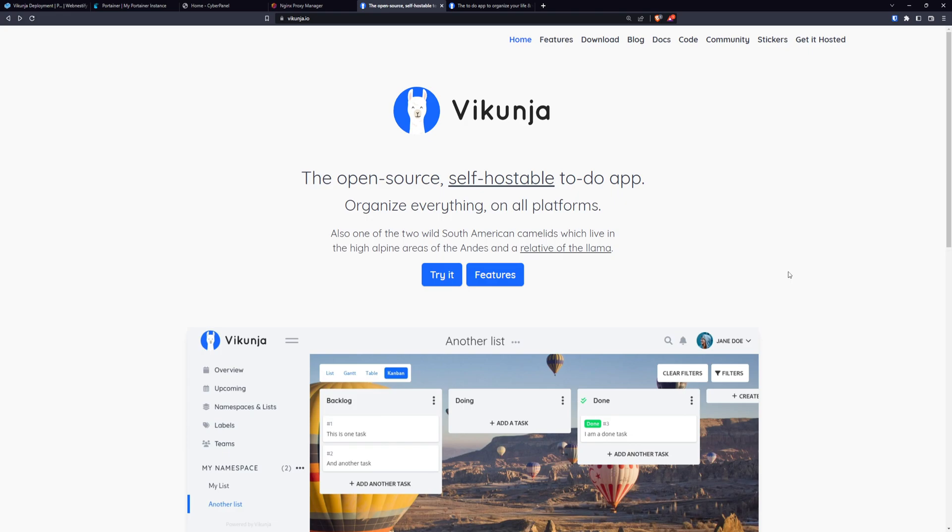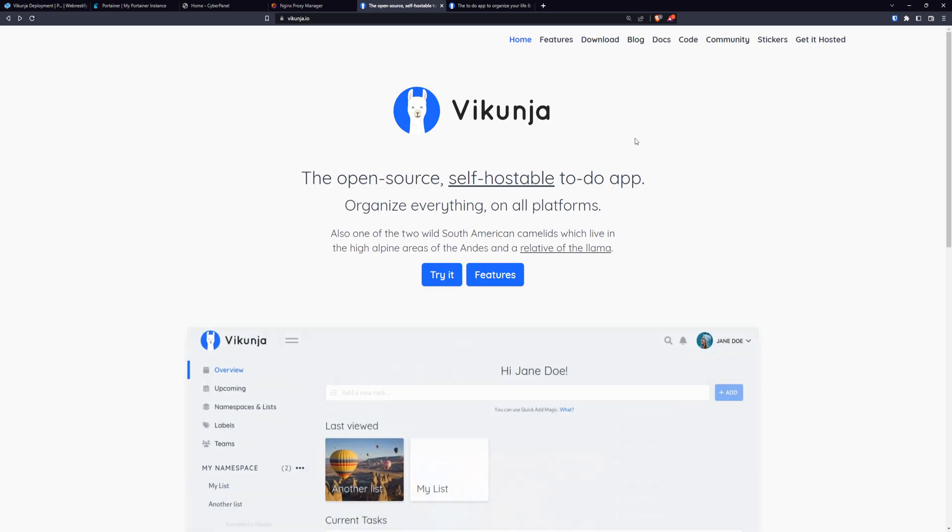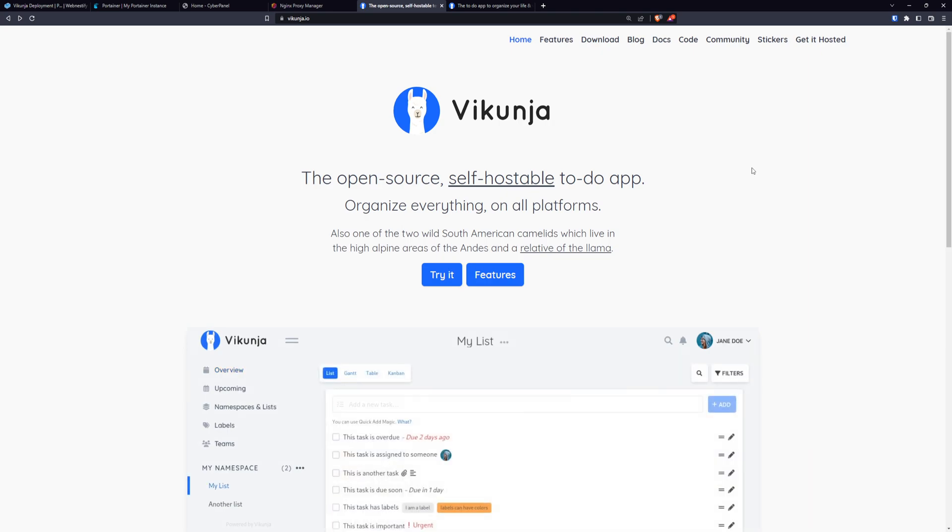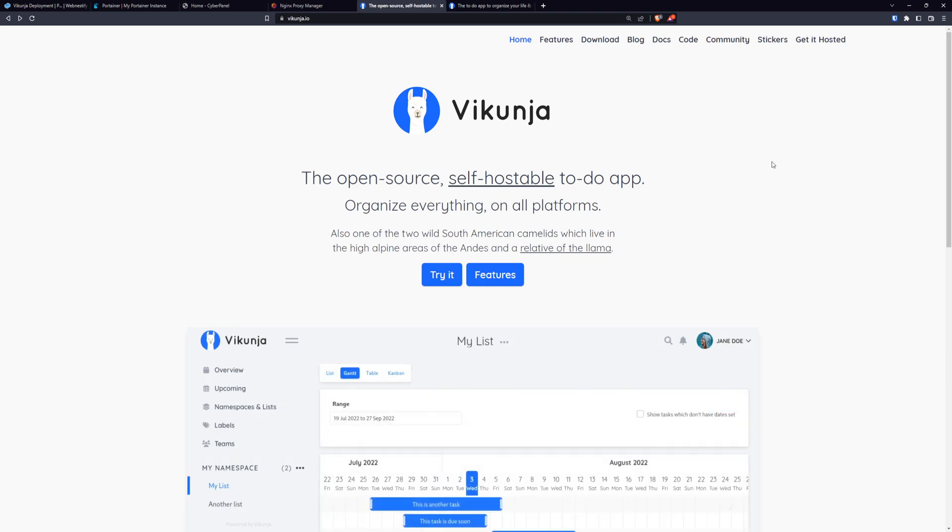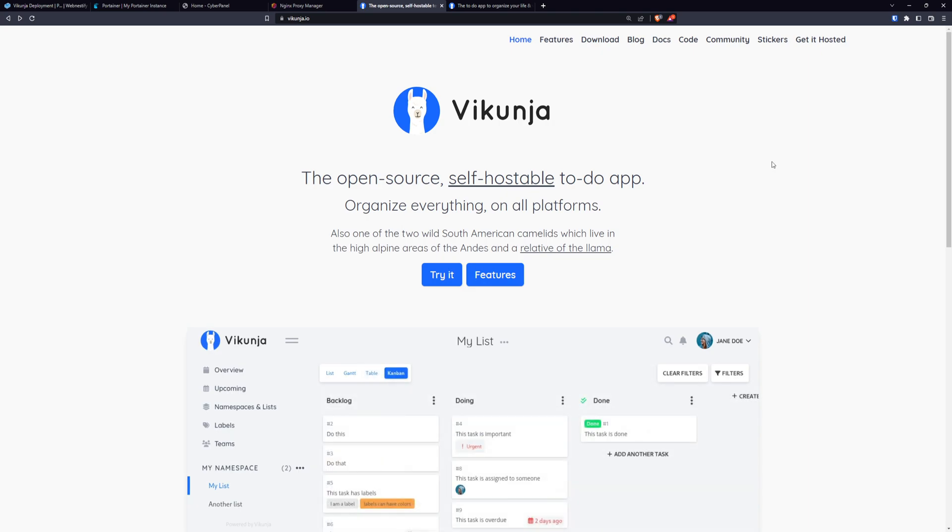So in this episode, we will install our Vikunja, you can name it however you want. I like to use Vikunja. So what is Vikunja? It is open source, self-hostable to-do application, which can replace other third-party and proprietary software like Asana, Trello or Monday.com.